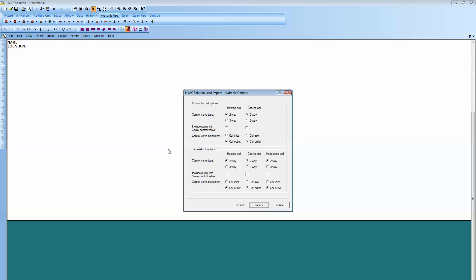Now it's brought us to the point in our wizard where it just asks us some questions. Hey, for your air handler, would you like two-way valves or three-way or some pumps, and do you want those valves on the coil inlet or outlet? So just an array of choices we have there for you.